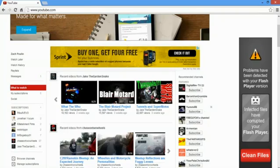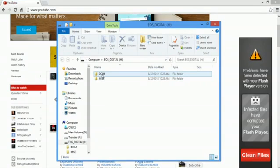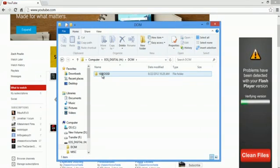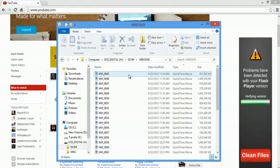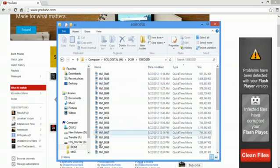So all I'm going to do is plug it into my computer. Plug it in, and you can hear that chime, and you see DSIM. Open up DSIM, EOS 5D, and here are all my files.